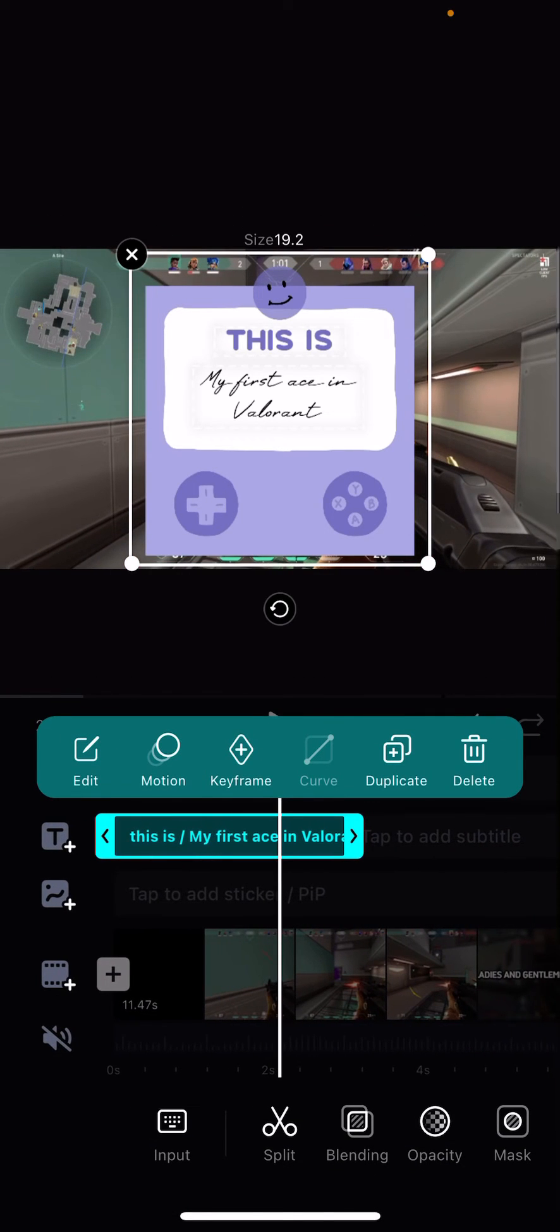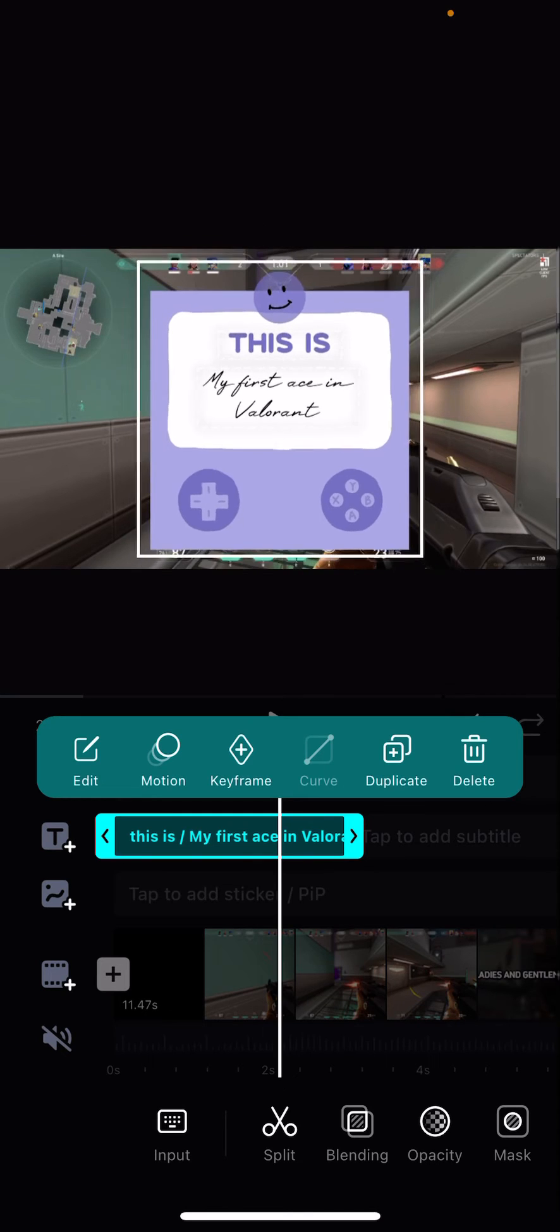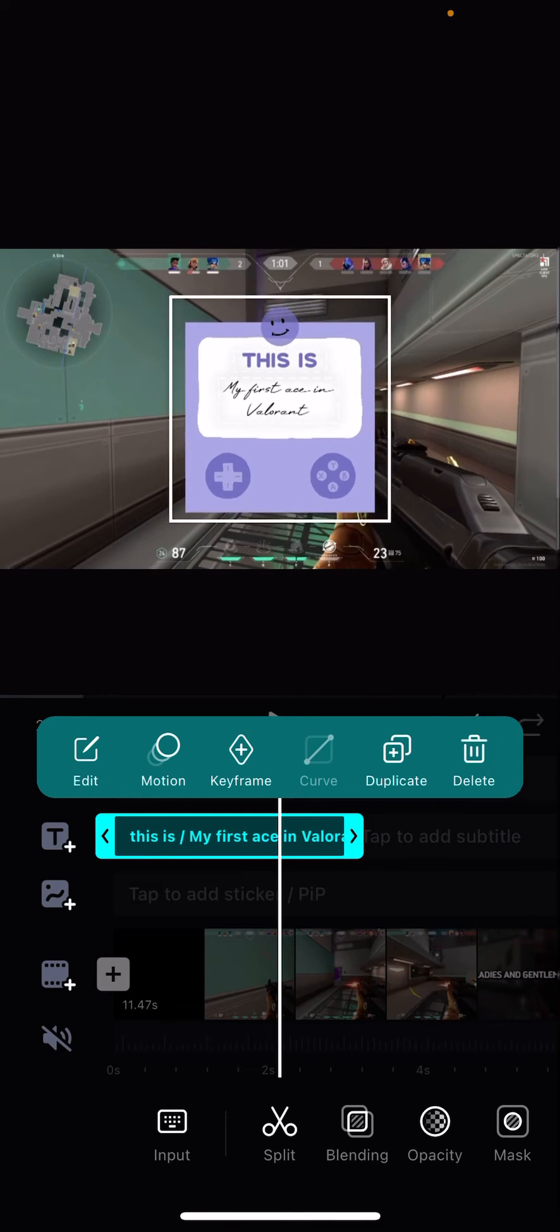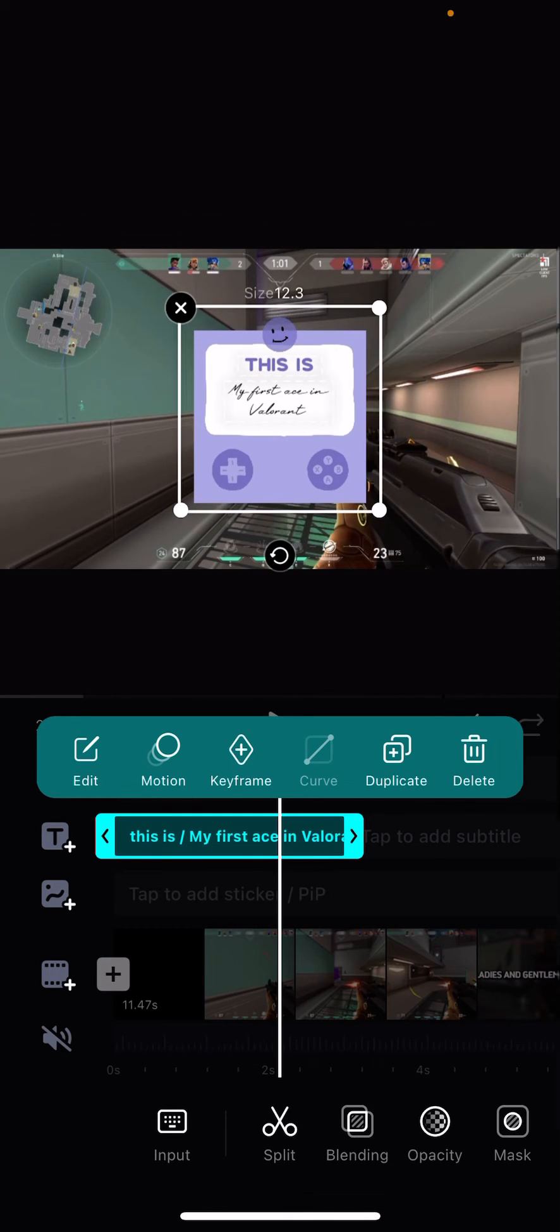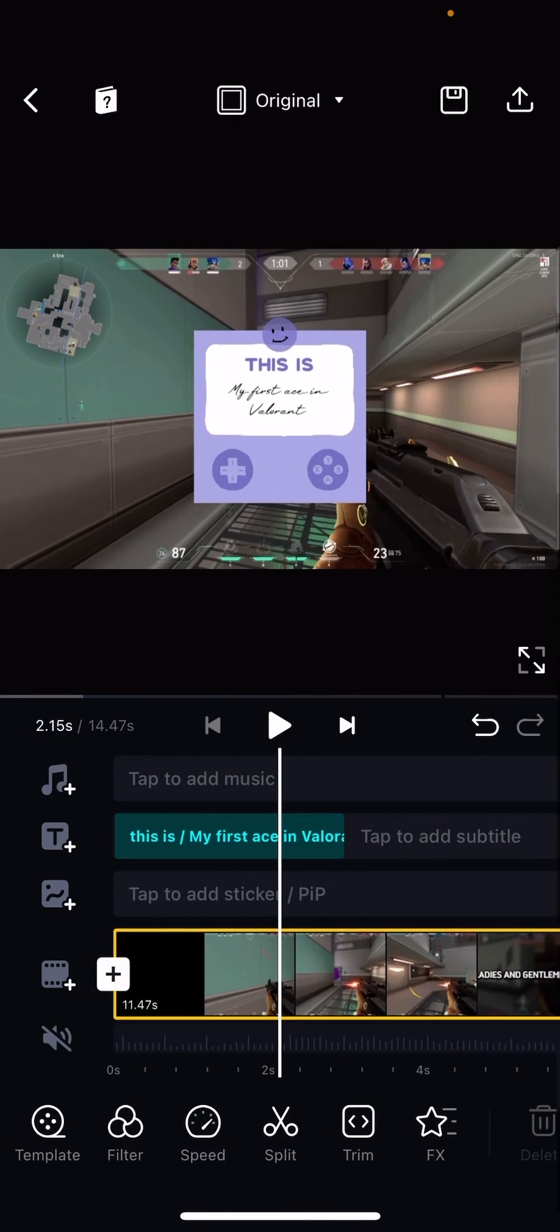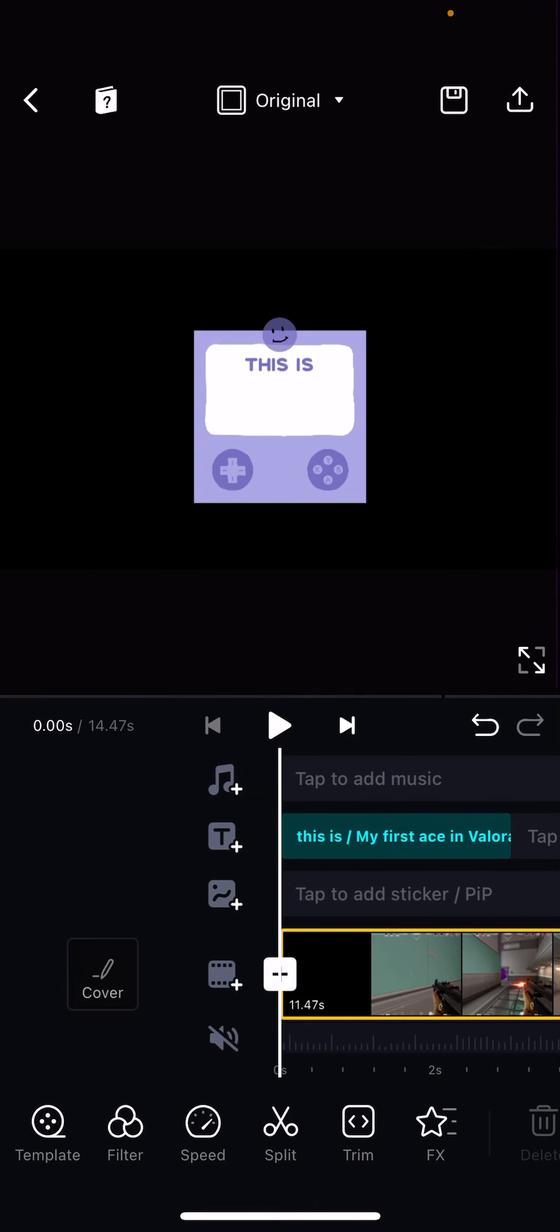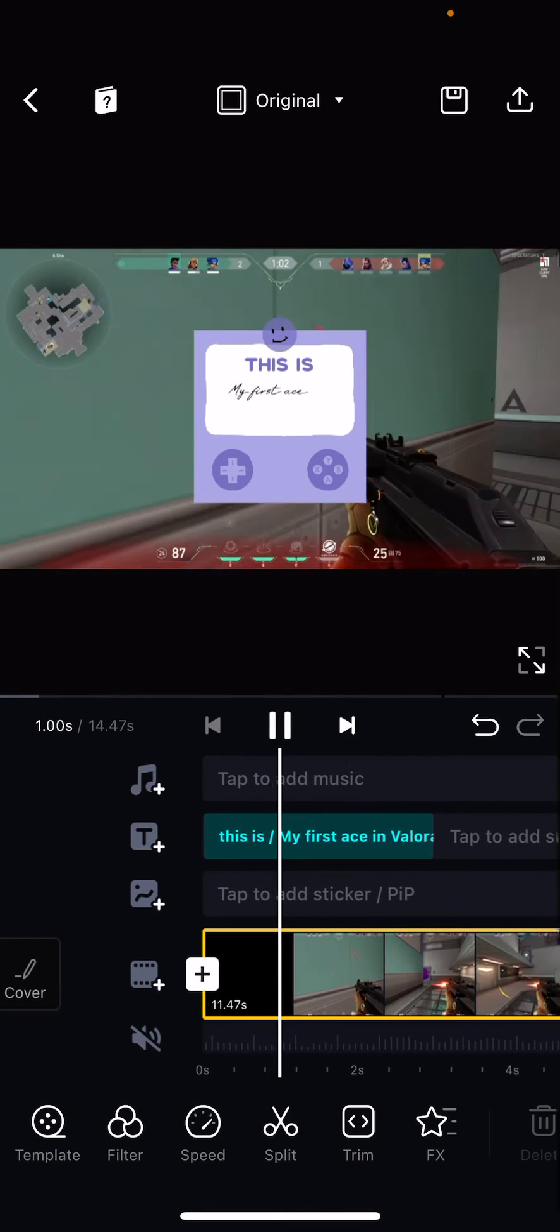You can resize it too like that and that is basically it. I hope this tutorial was helpful for you guys.